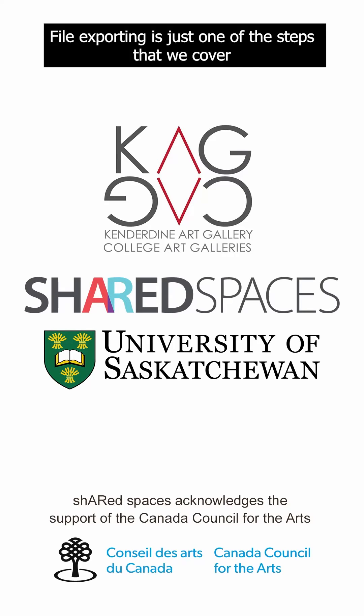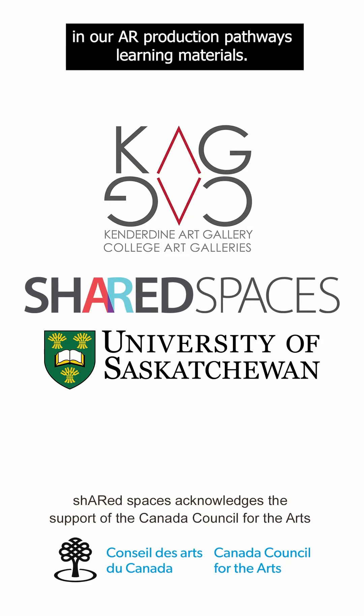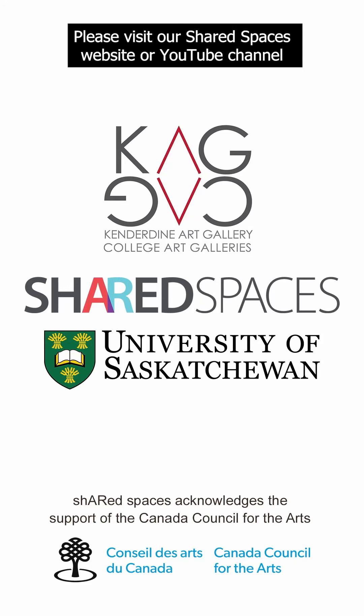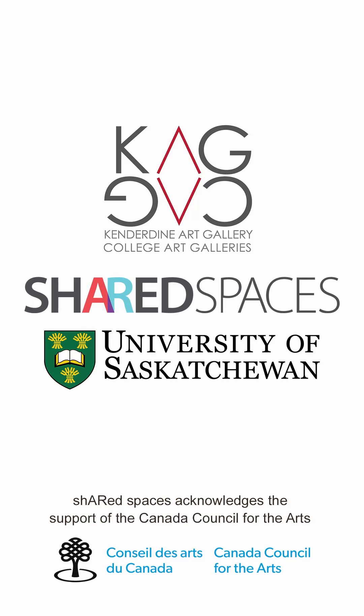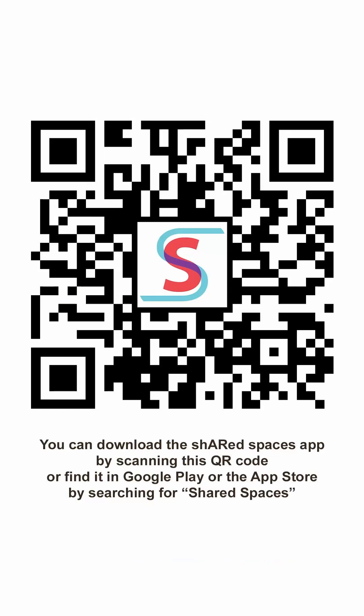File exporting is just one of the steps that we cover in our AR Production Pathways learning materials. Please visit our Shared Spaces website or YouTube channel to find other videos for your augmented reality workflow. For more information,